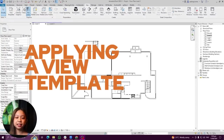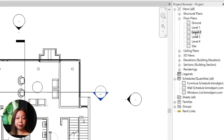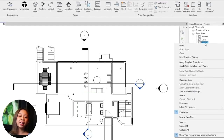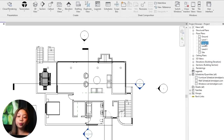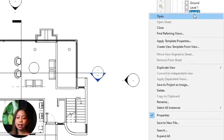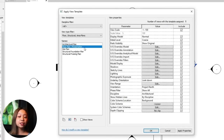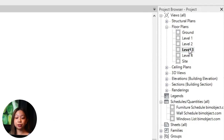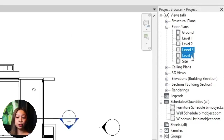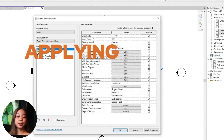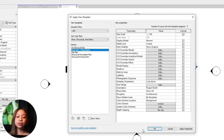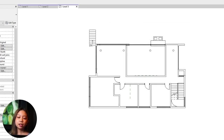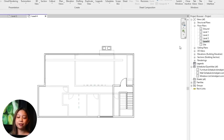To apply a view template: you can apply it to individual views or multiple views at once. To apply it to a single view, open the view, go to the Properties palette, and find the View Template section. To apply it to multiple views, use the project browser to select the views, then right-click and choose Apply View Template. In the Apply View Template dialog, select the template you created and click OK. The views will now adopt all the settings defined in the template.